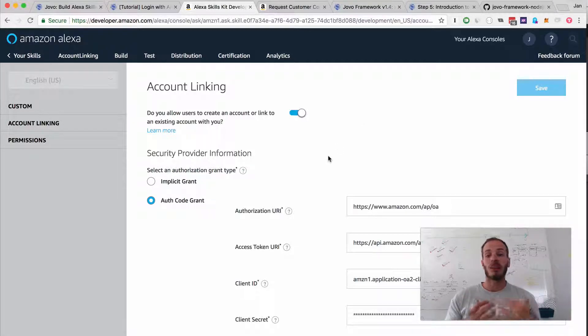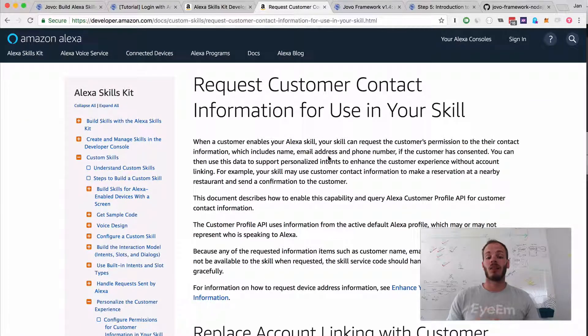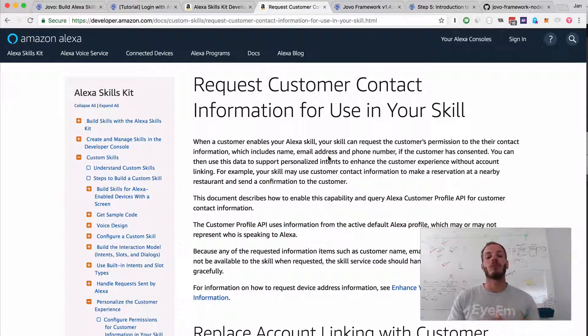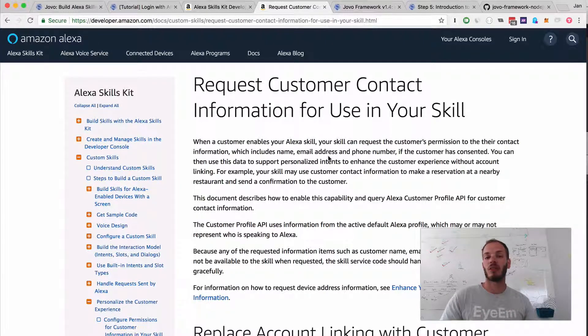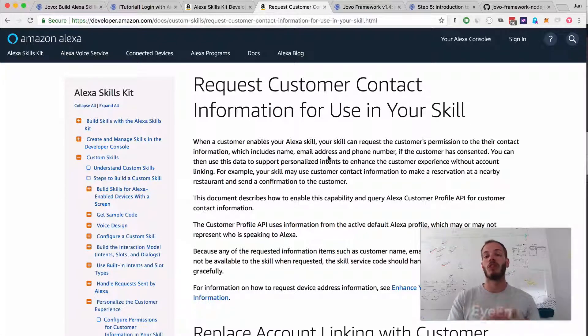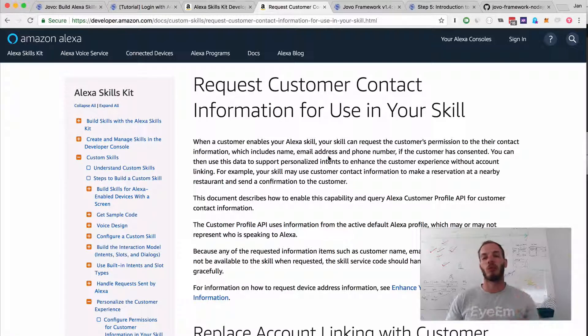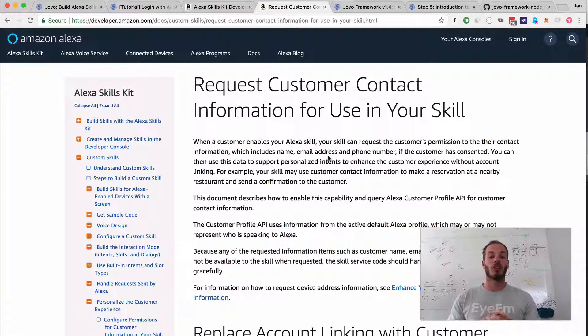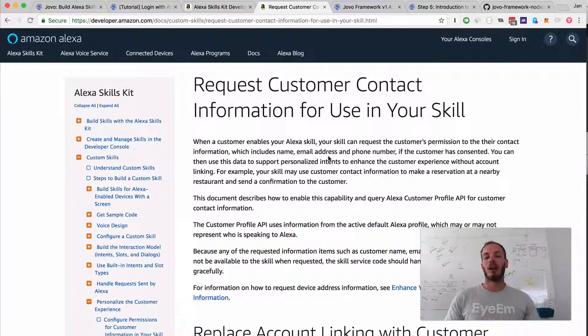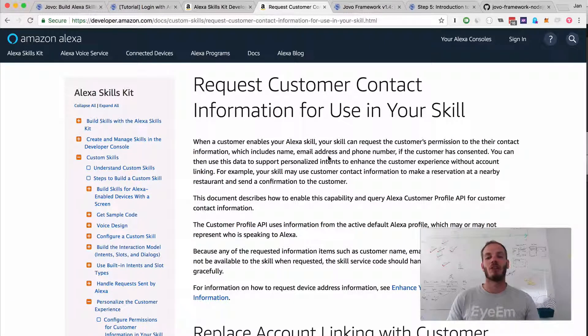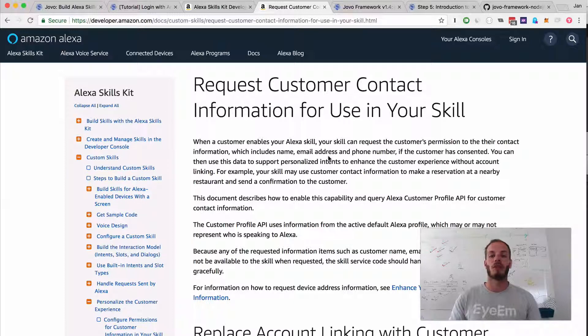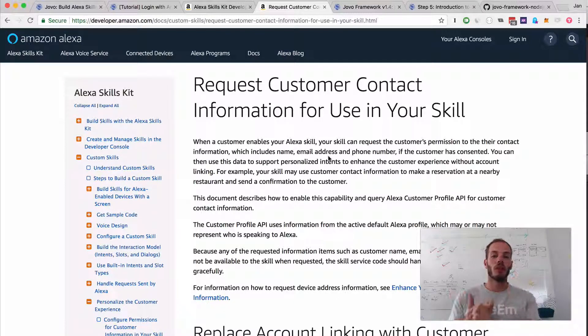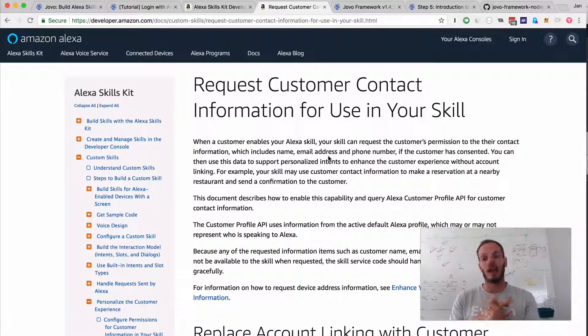What Amazon launched last week is called customer contact information or customer contact permissions. It enables you to just ask your users for permissions, so people don't have to put in username and password. They can just tap a button in their Alexa app to provide you with permissions to access certain types of information such as telephone number, full name, given name, and email address.